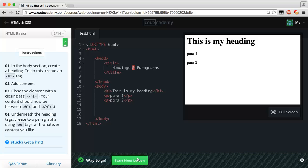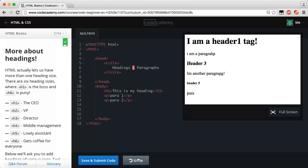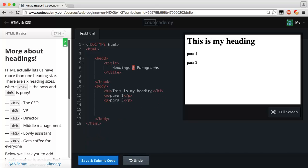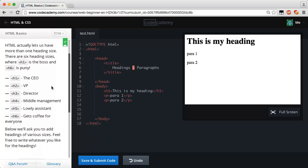Sweet, we got way to go. Let's start the next lesson and reset our code. More about headings: HTML actually lets us have more than one heading size. There are six heading sizes where h1 is the boss and heading h6 is the puny.